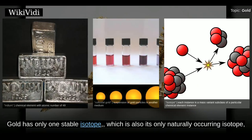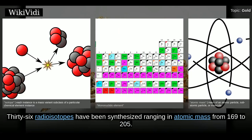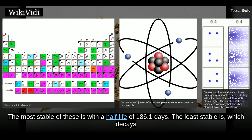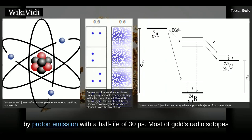Gold has only one stable isotope, which is also its only naturally occurring isotope, so gold is both a mononuclidic and monoisotopic element. 36 radioisotopes have been synthesized, ranging in atomic mass from 169 to 205. The most stable of these has a half-life of 186.1 days. The least stable decays by proton emission with a half-life of 30 microseconds.